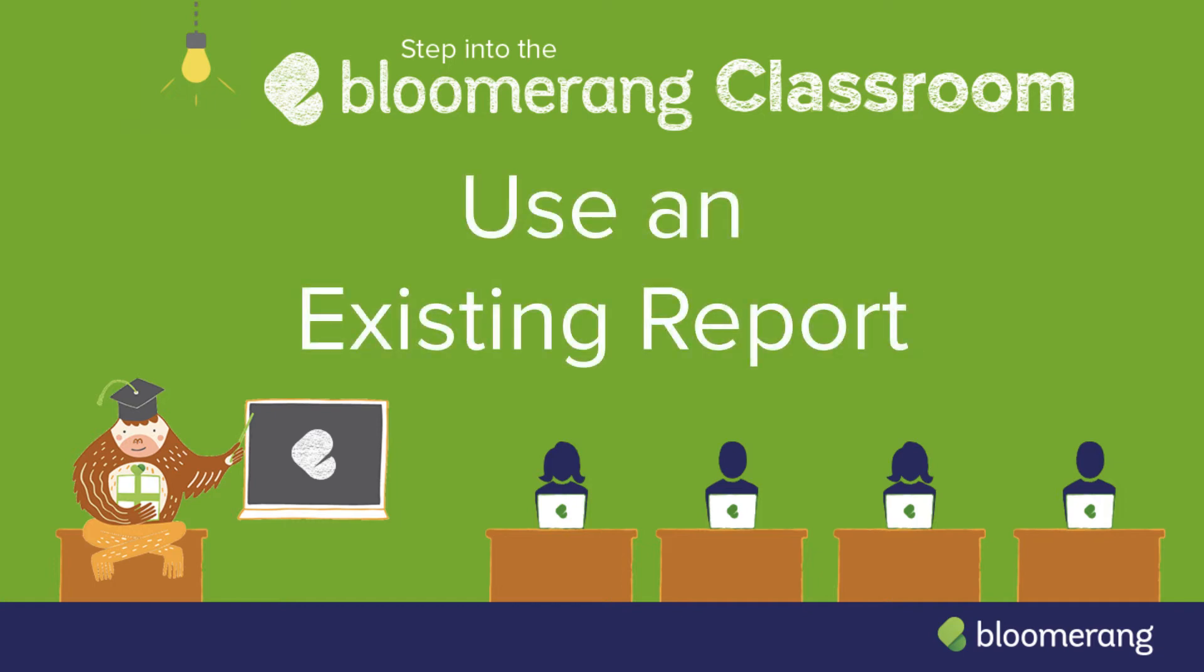Use an existing report to include its results in a letter, an email, or another report. This saves you work because you avoid rebuilding filters.